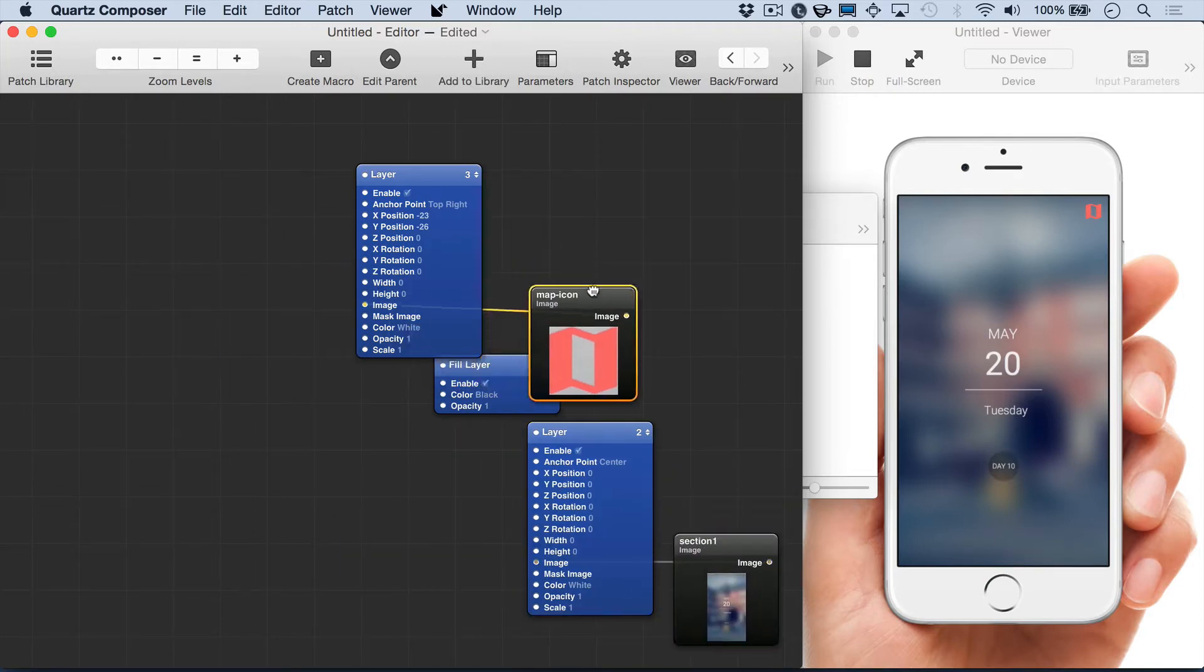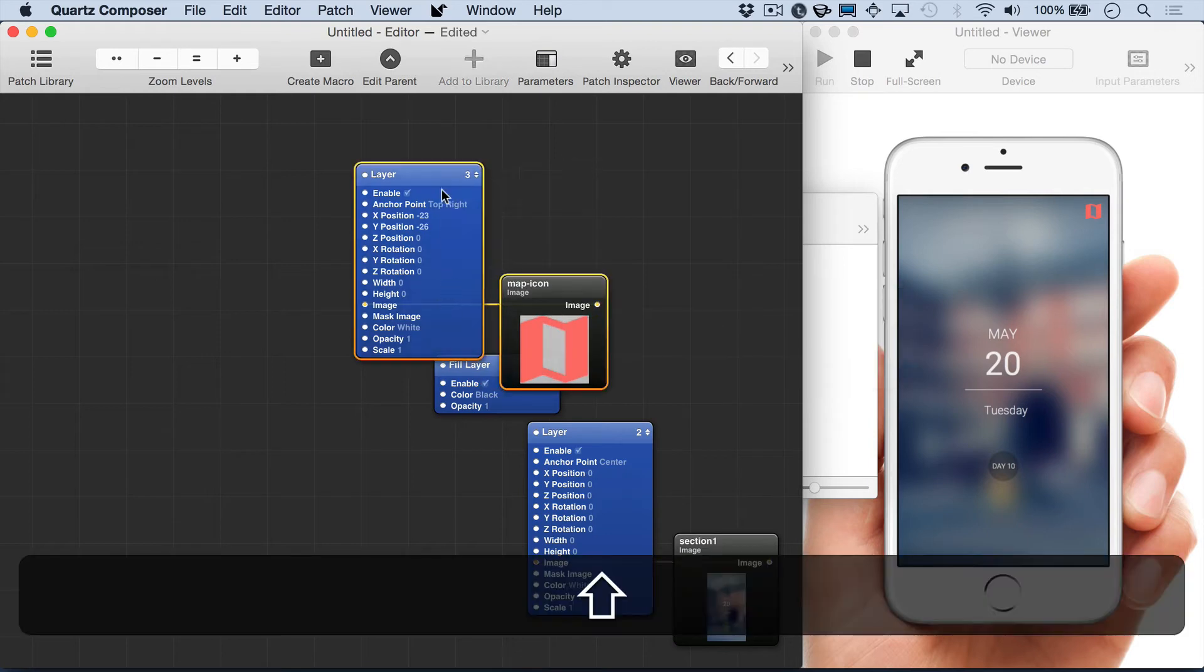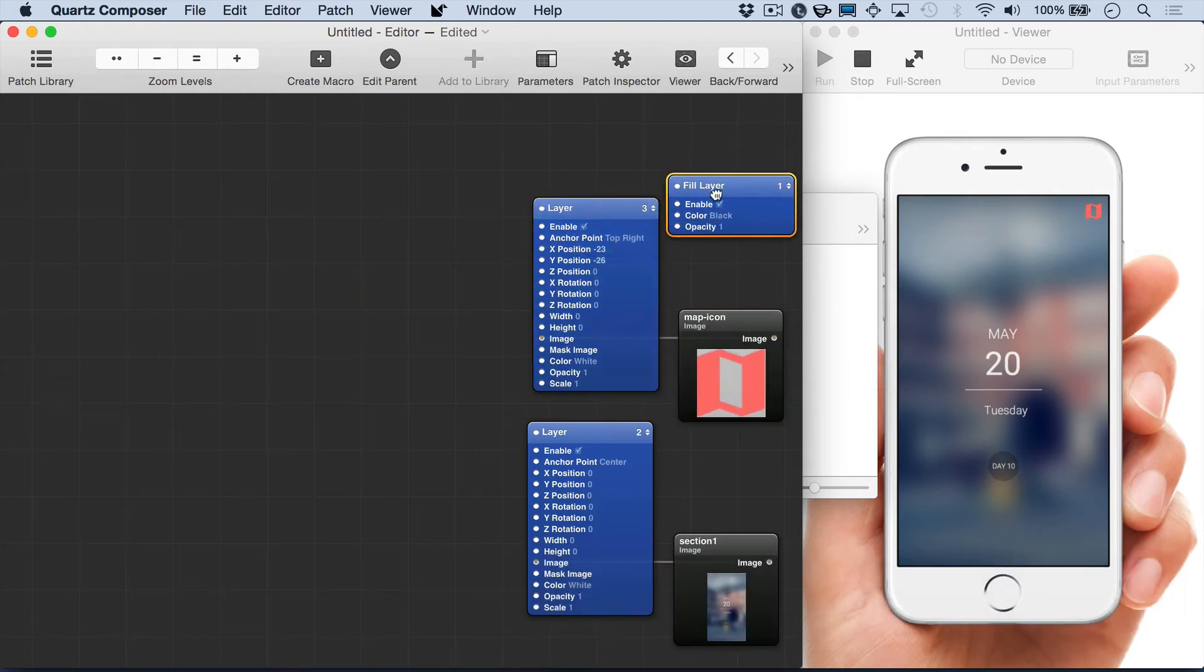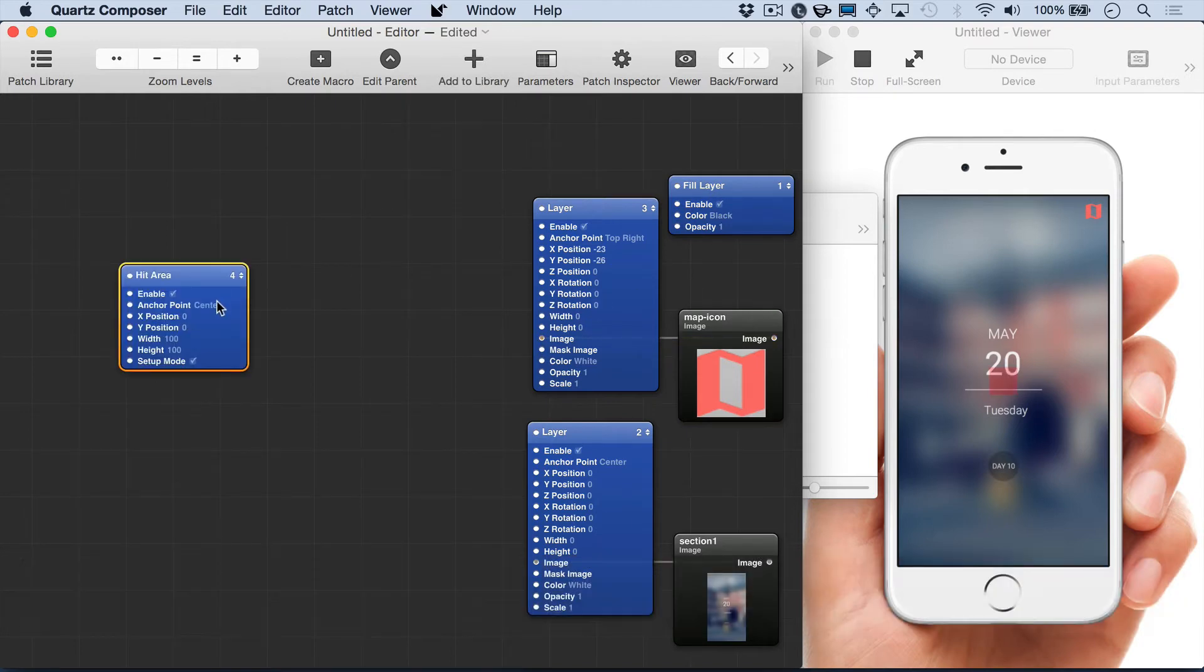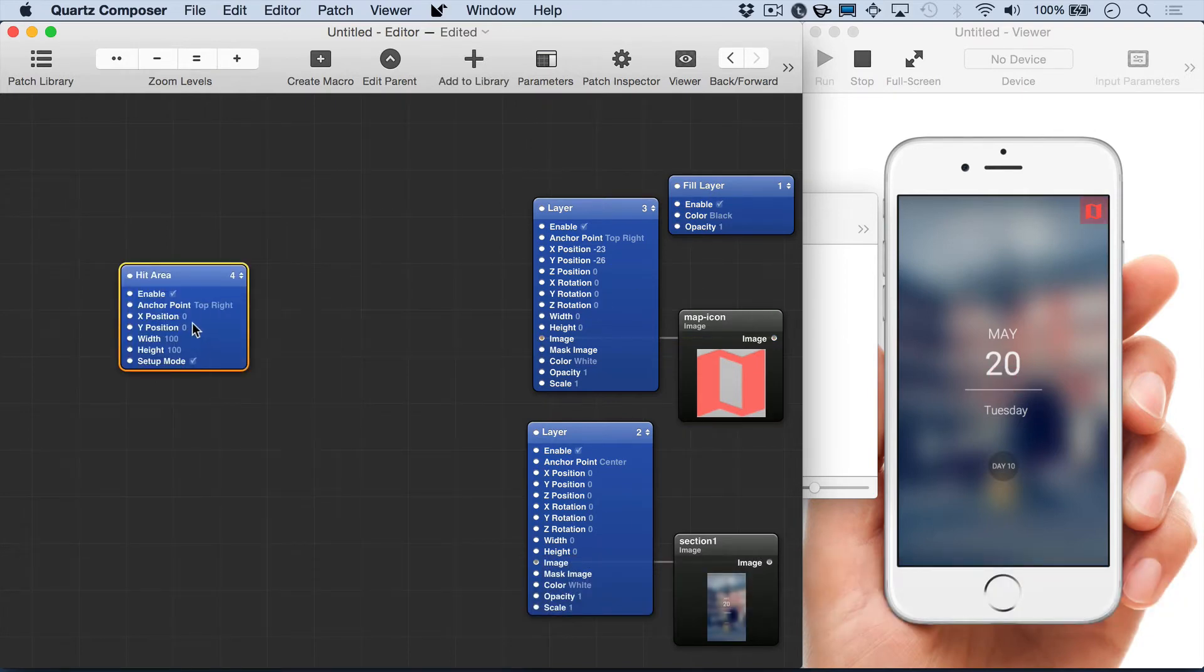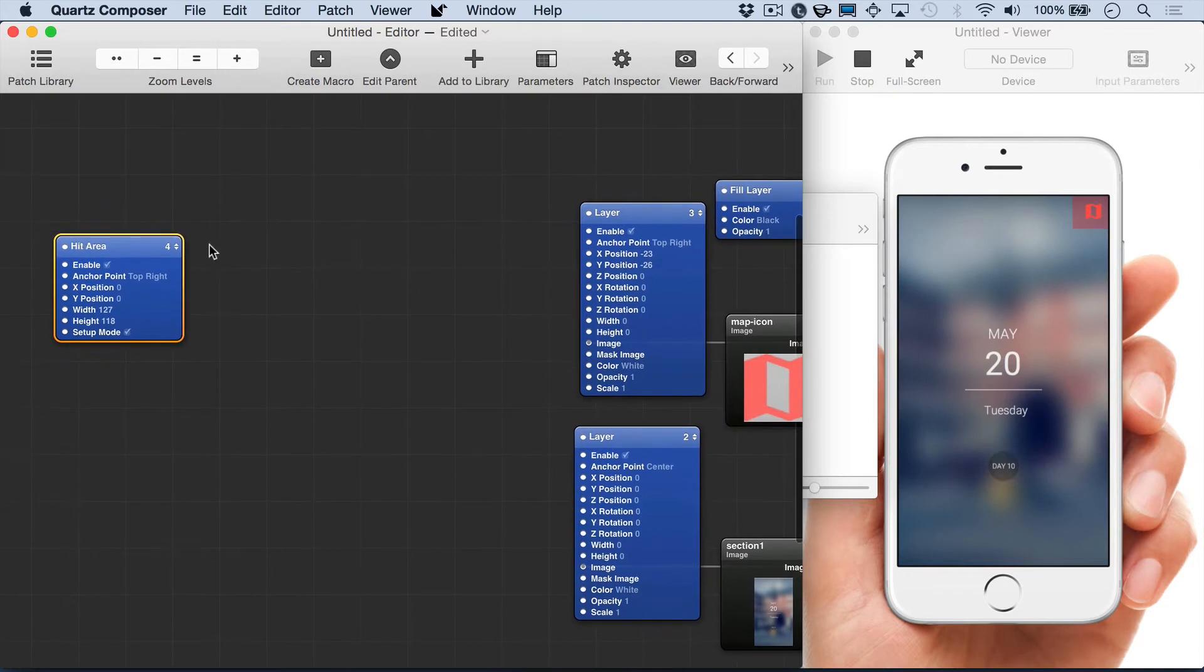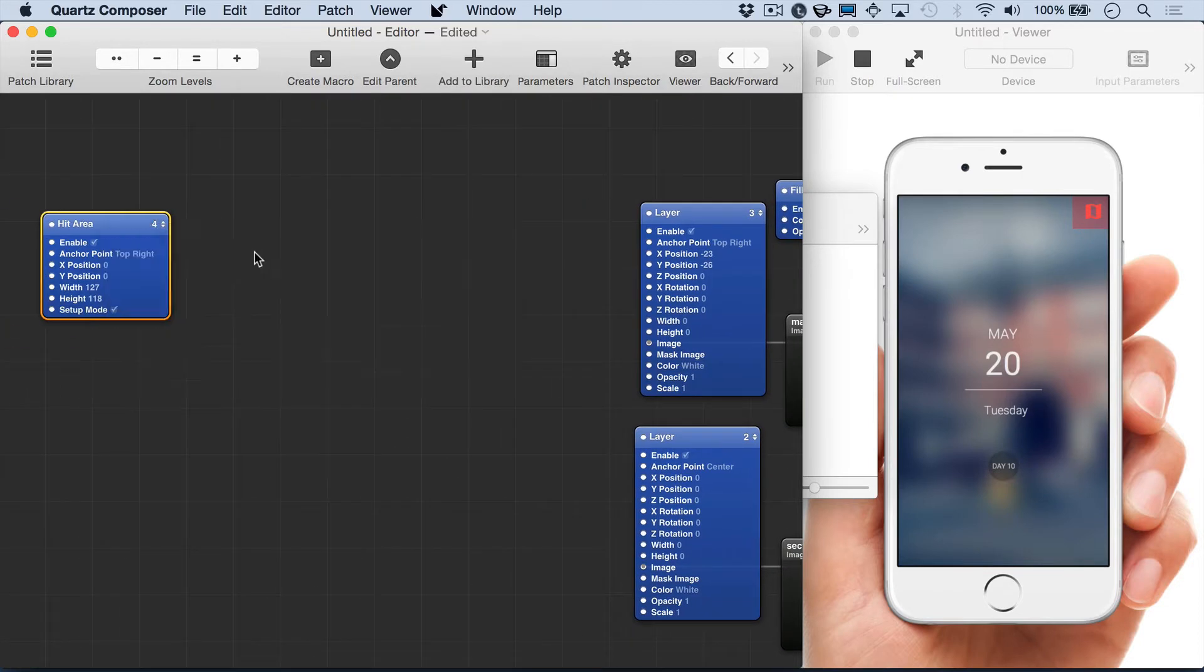Just to keep everything organized we're going to move these layers over. Now I'm adding a hit area to put on top of the map icon and this will let us make it so that you don't have to be so precise with hitting the top right corner. We can just hit that general area to trigger the interaction.